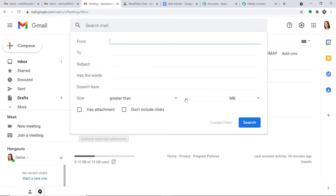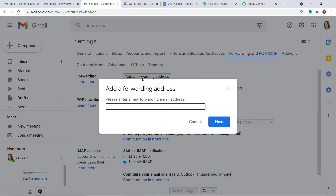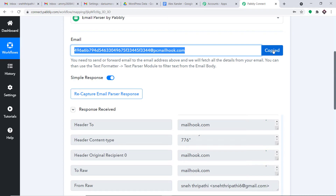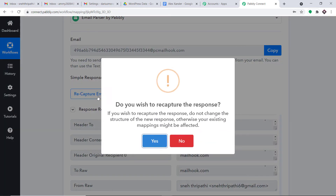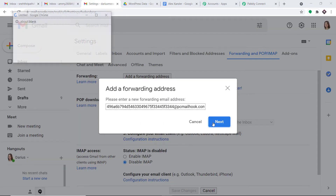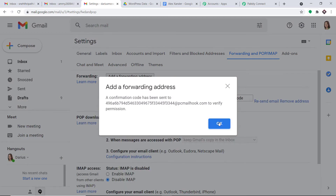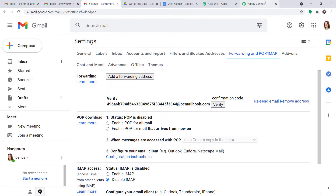So the idea is that if someone sends an email to this particular address, it will be forwarded to the Email Parser address. Let me click on Create Filter, then once again Create Filter. Now we have to mention Forward It — so click Add a Forwarding Address. This is the forwarding address — I'll copy it. Let me click Recapture Email Parser Response and click Yes. It is waiting for the response. Add the email address and click Next. It is showing it will forward mail to this particular address. Click Proceed, then OK. Before you click OK, a confirmation code has been sent to that address.